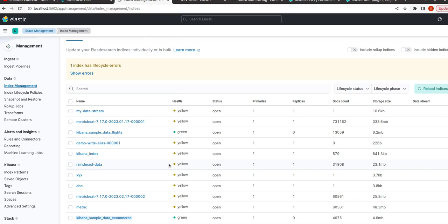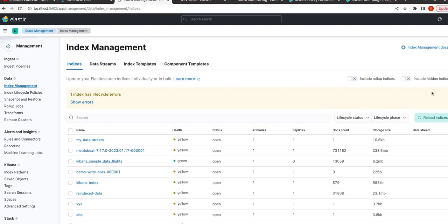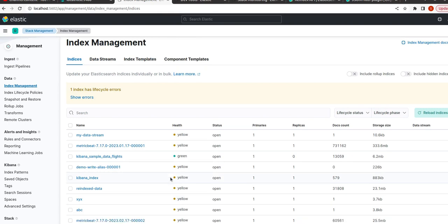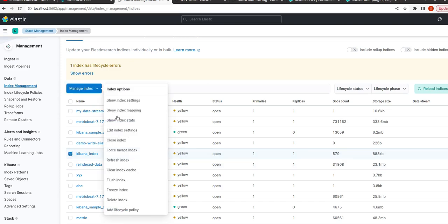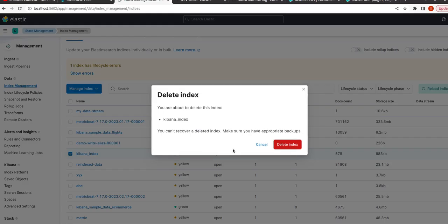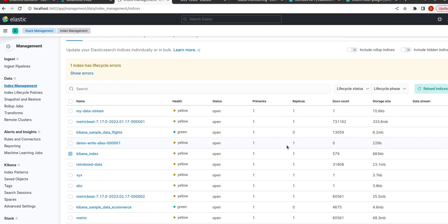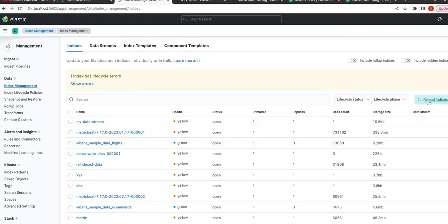So our kibana_index is here, 579 documents. Okay, let us suppose if I want to delete it again and want to create this kibana_index, reload.